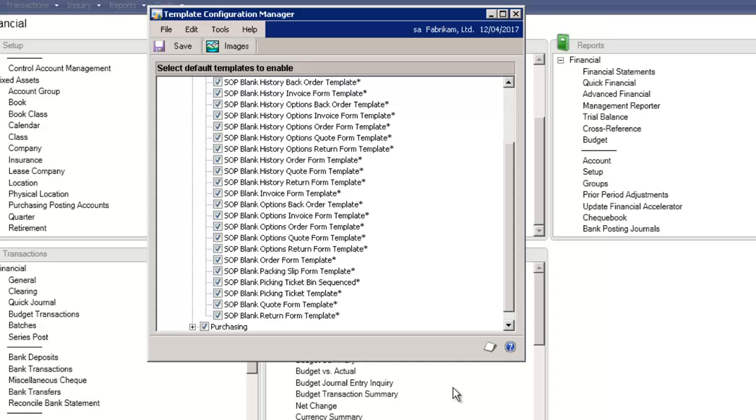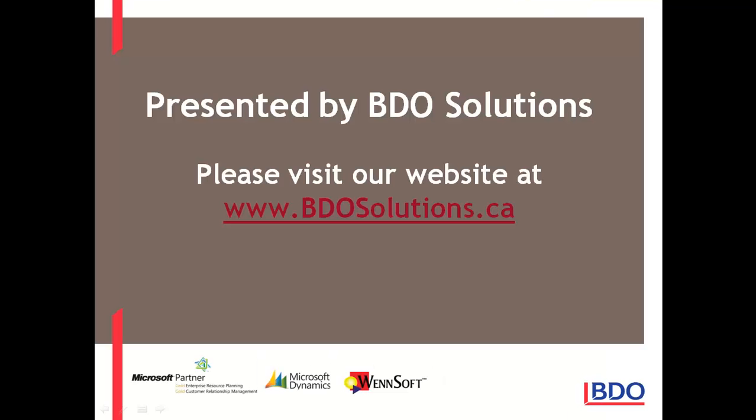Of course, like the version released in GP2010, the templates can be easily configured by the System Manager using Microsoft Office. Please visit our website at www.bdosolutions.ca.